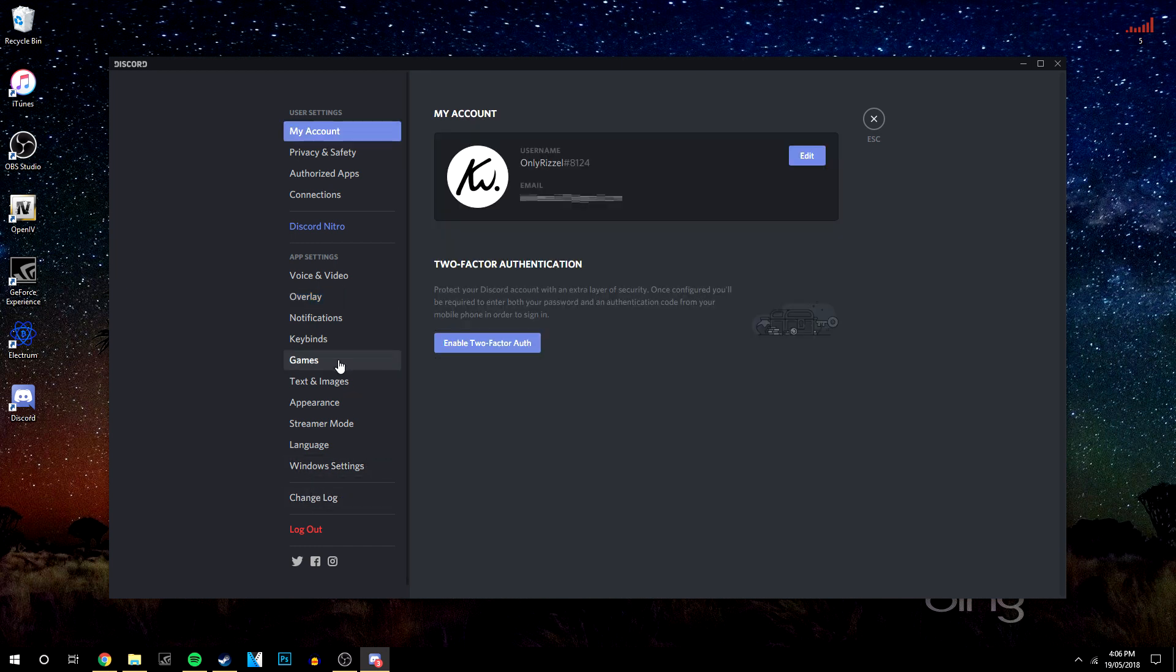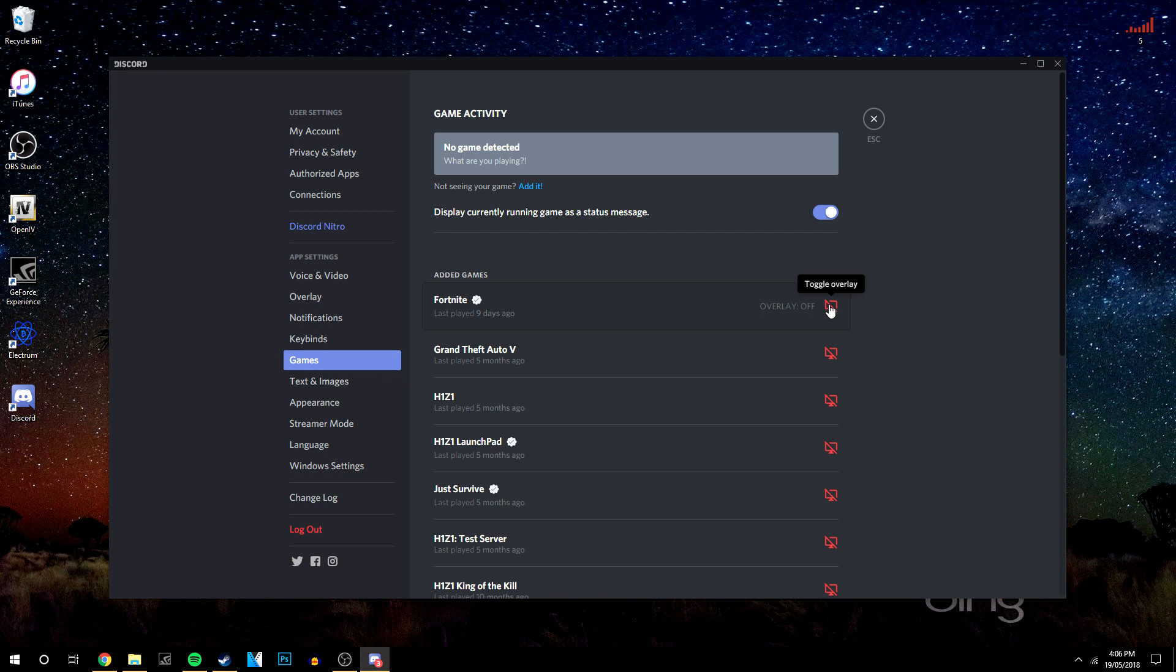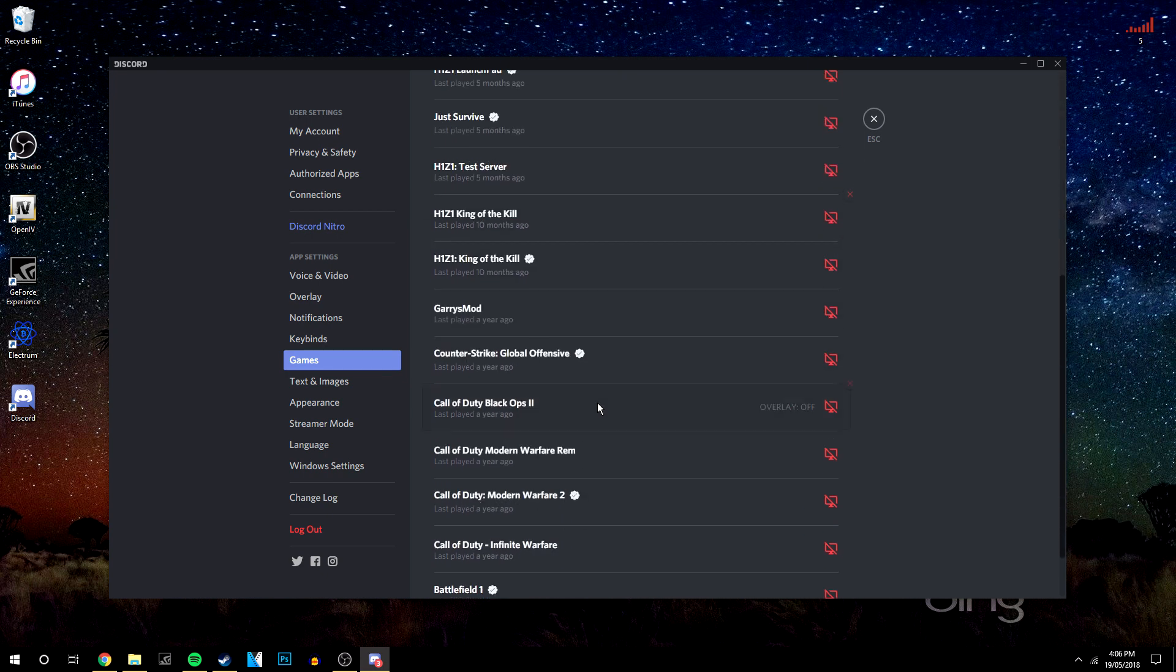Next, go to the Games tab where you can enable or disable the overlay for whatever game you like.